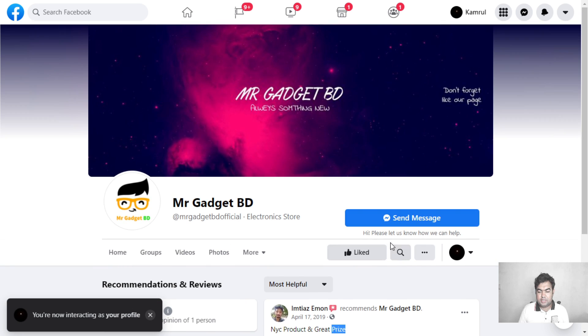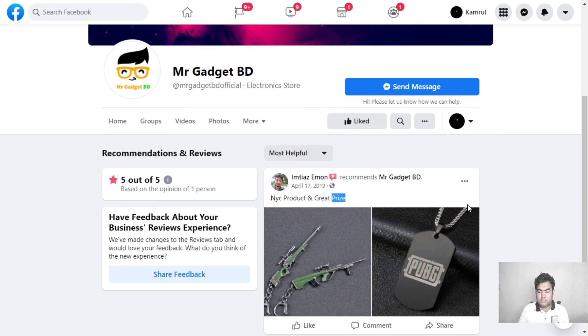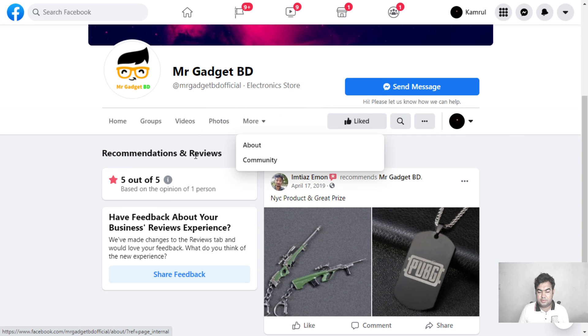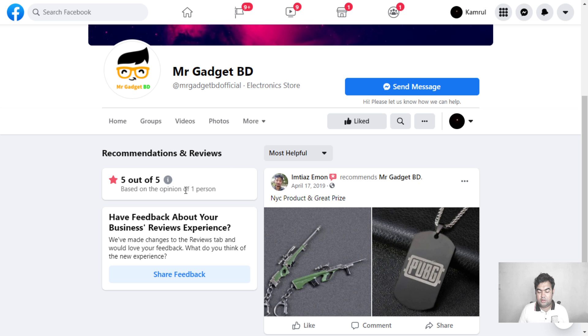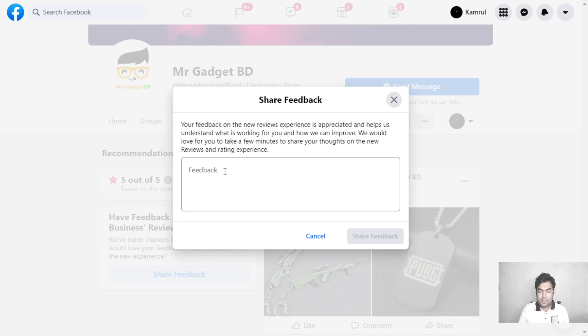You can see this is the public view of how it actually shows. You can see all the tabs available here, and this is the review tab. You can also add a review from here by clicking on 'share feedback' to add any feedback.